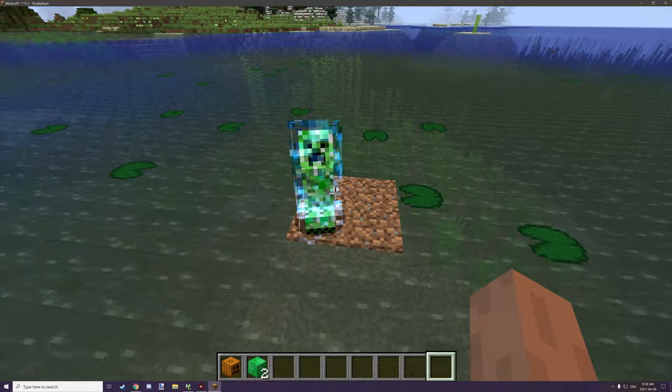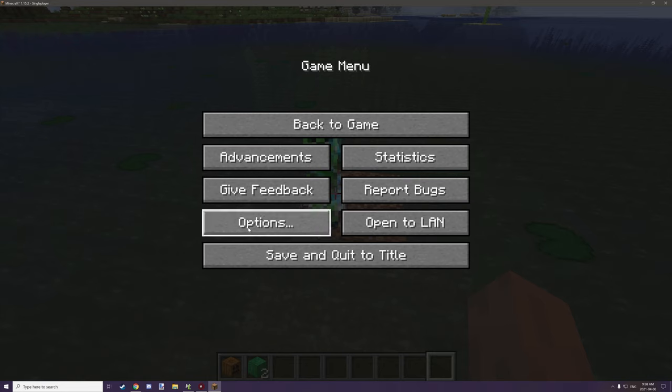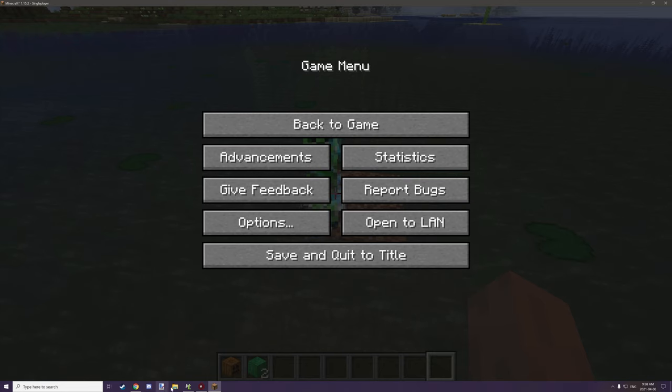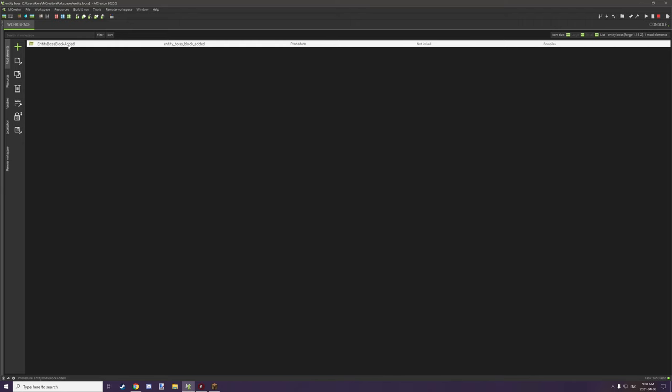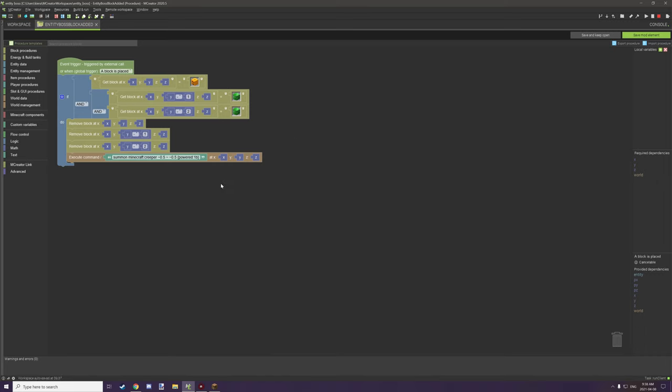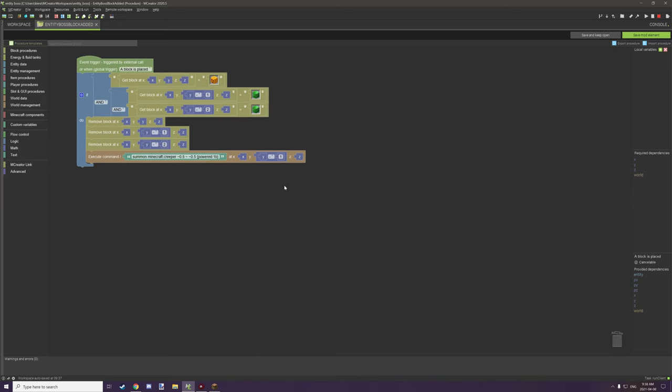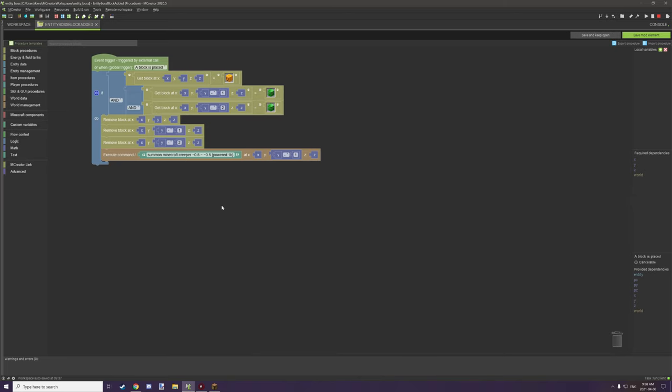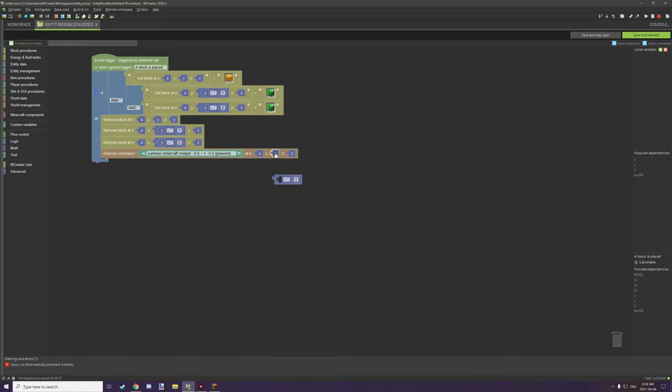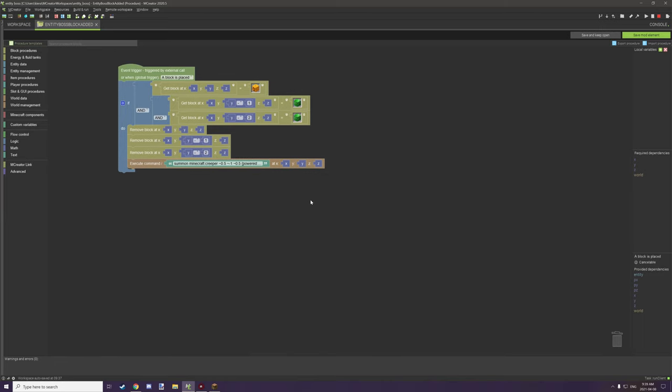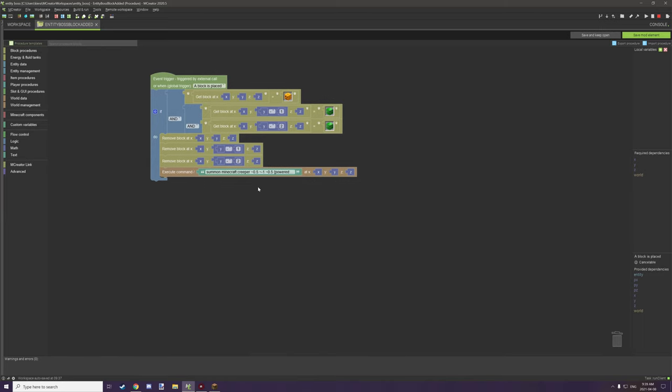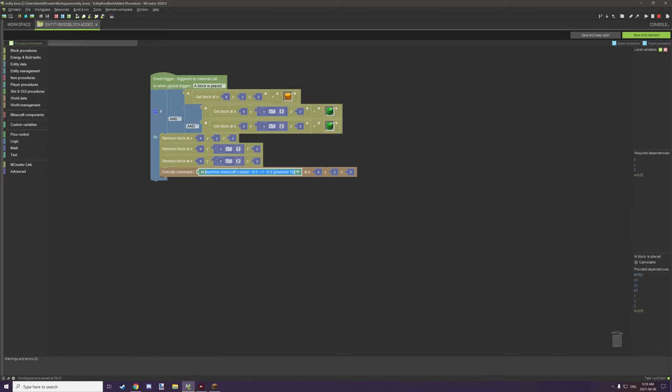Now we could basically set that at a lower location using either the offsetting of the place where the procedure is actually run. So if we go over to our procedure, what we could do is we could set this to y negative one, and that should set the relative spawn location below one. Or we could basically set this to negative one, and that would do the exact same thing as this particular block here. So basically that's how you can use the summon command to basically spawn entities of any kind.